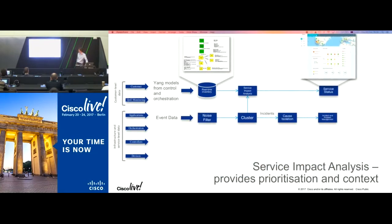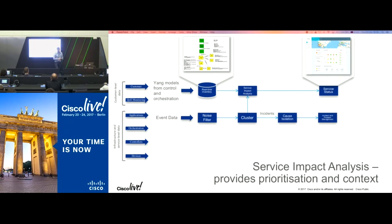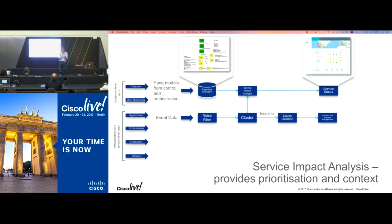The next pipeline is around service status, which brings in that real-time inventory. Paola is going to show a case where we use the Yang models from orchestration and bring them in to enrich the information coming out of the service assurance system, do our service impact analysis, and present a view of our service status.